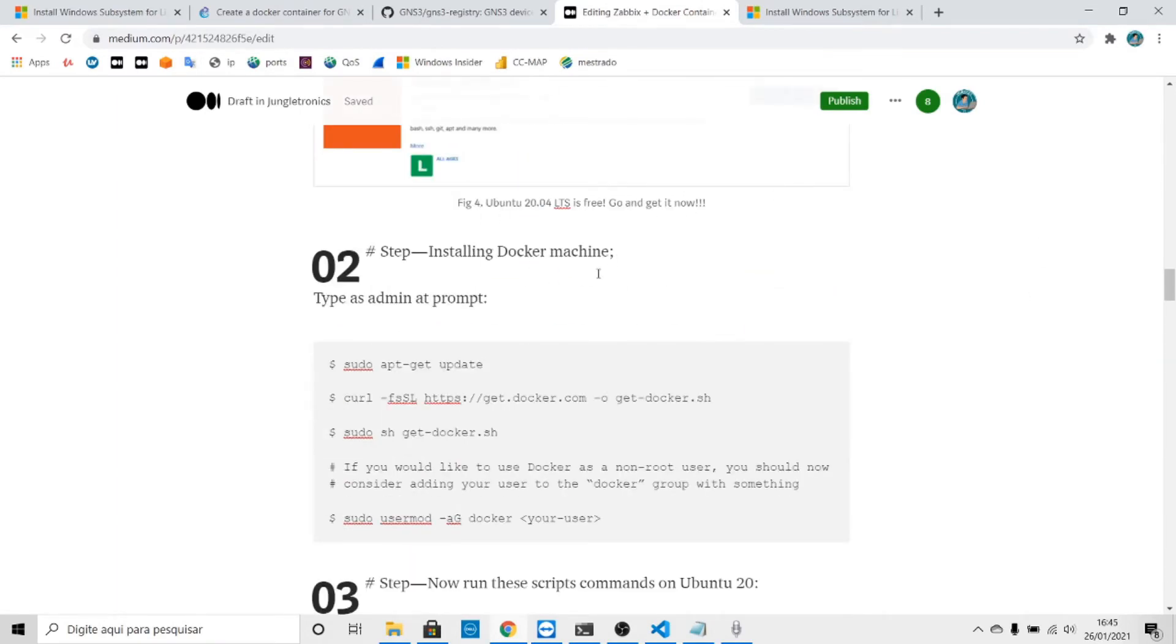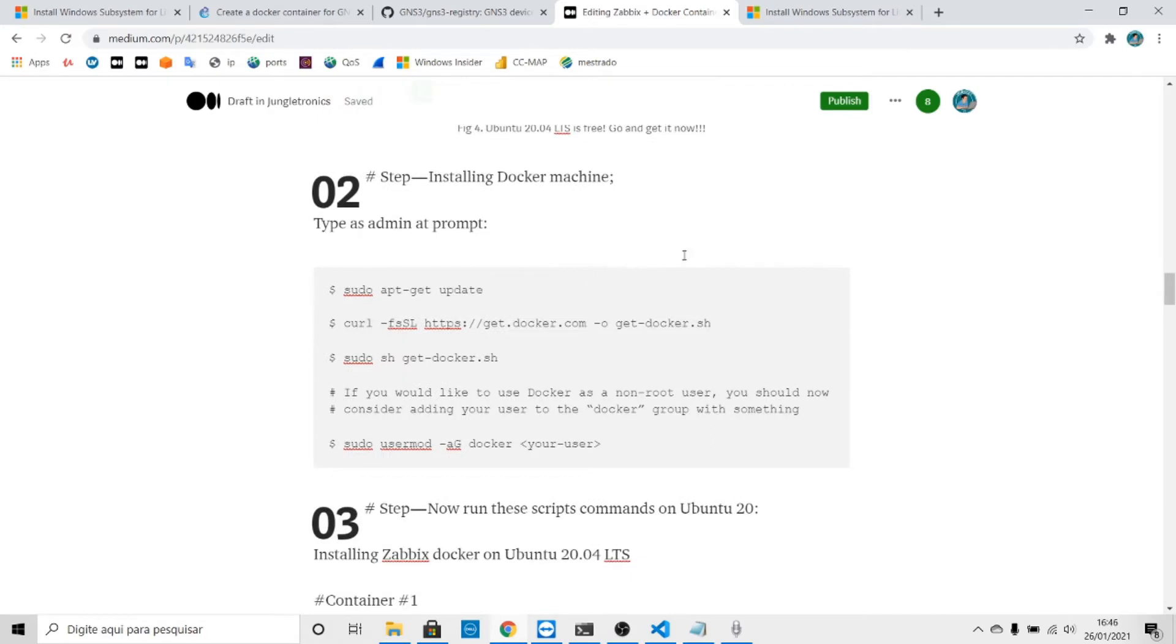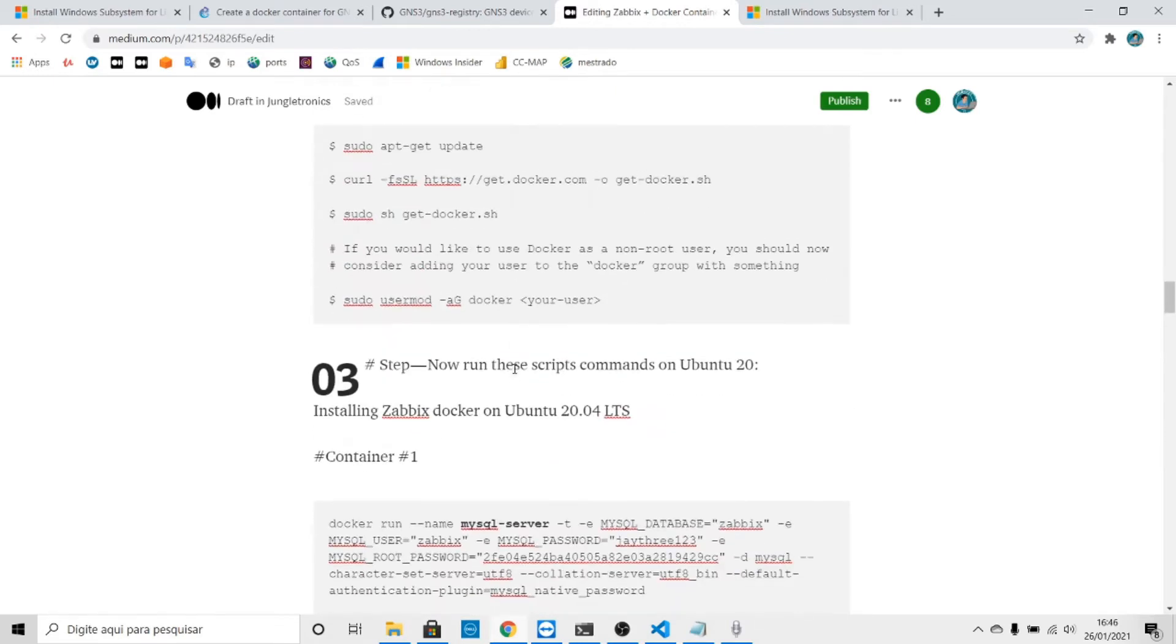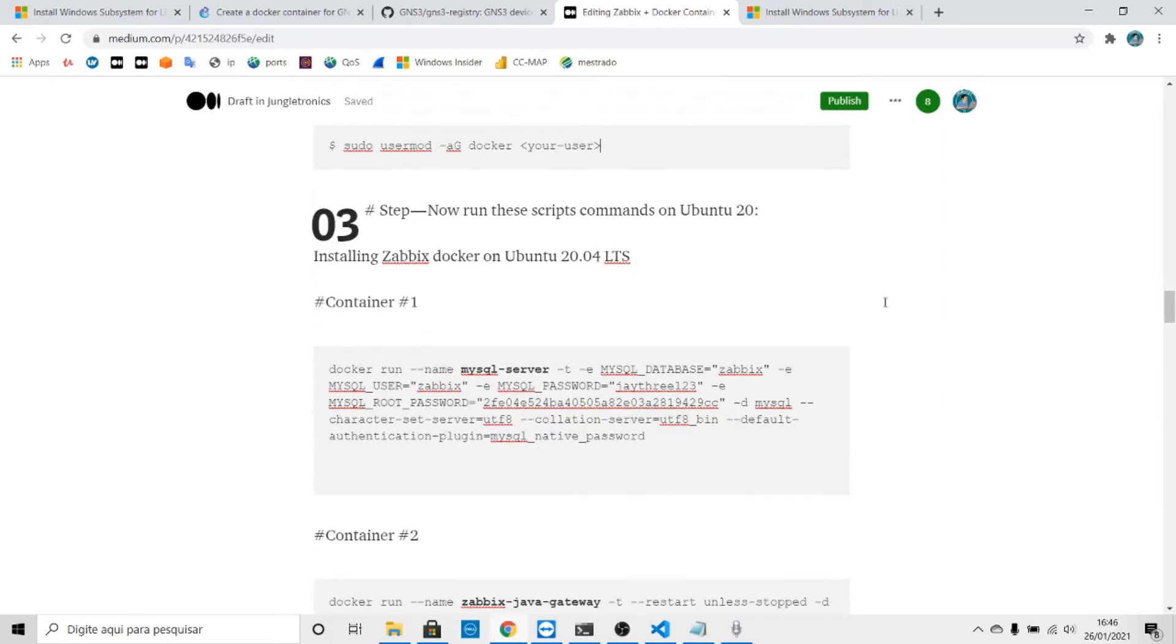The next step is to install docker machine. I already did that. You can follow these steps right here: do apt-get update to update your system, make a copy of the shell script that will run. You can change your username to make a group with your name.